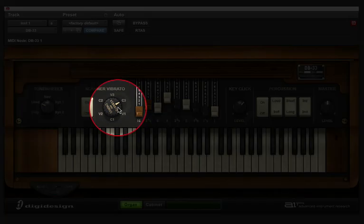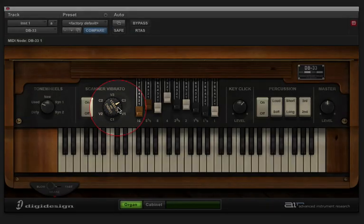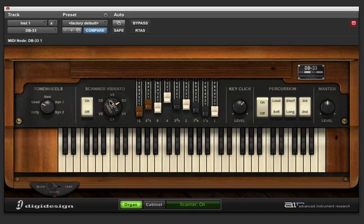Next to that is the Scanner Vibrato. Let's turn it on. And if I just hold these notes and scan through, you can see what the different variations sound like.